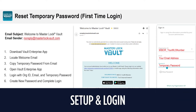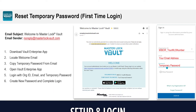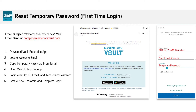You will first need to download and log in to the free Masterlock Vault Enterprise app, available in both Google Play and Apple App Stores. To log in, you will use the credentials sent to your email from noreply@masterlockvault.com. If you cannot locate this email, you can enter your organization ID, which is MIBOR underscore your MLS number, and your email address and select forgot password. The app will send an email with a new temporary password which you can copy and paste into the password field and select sign in.